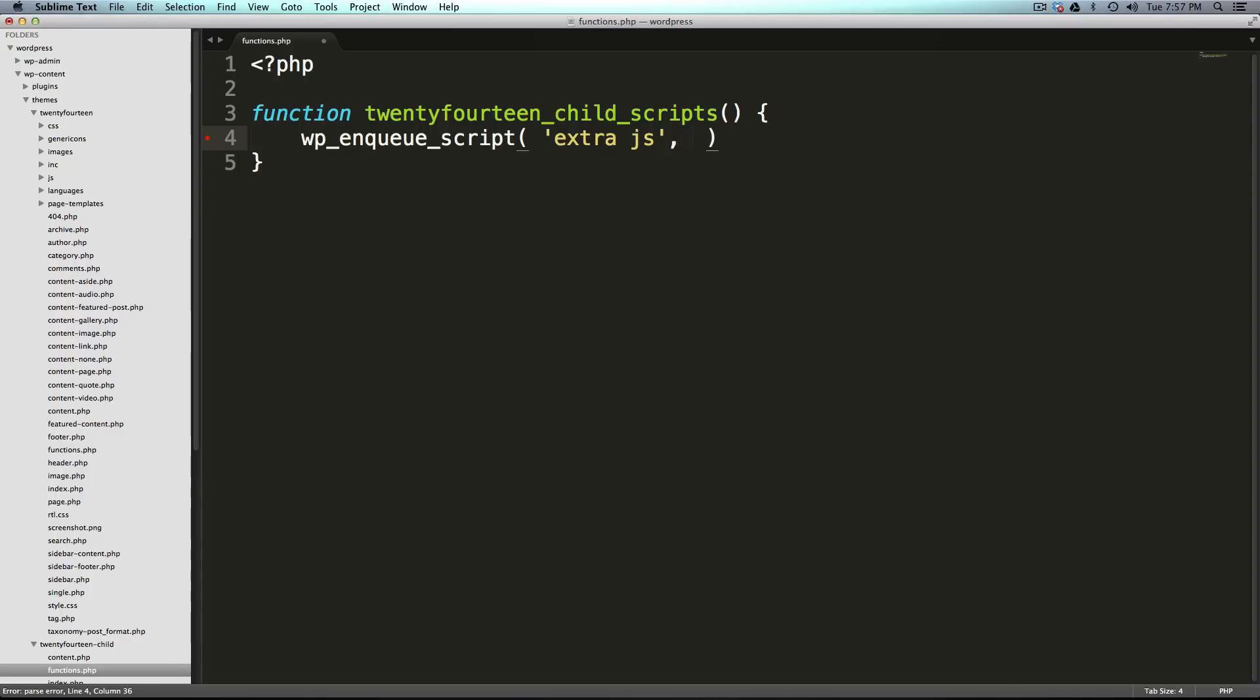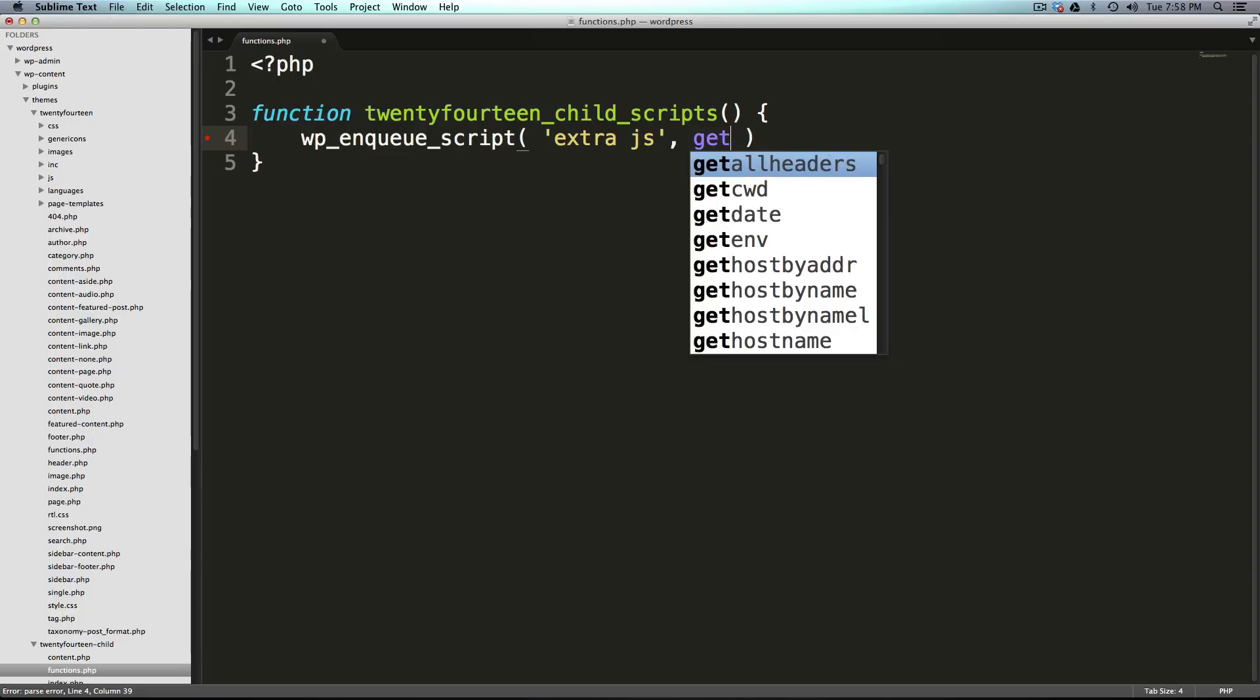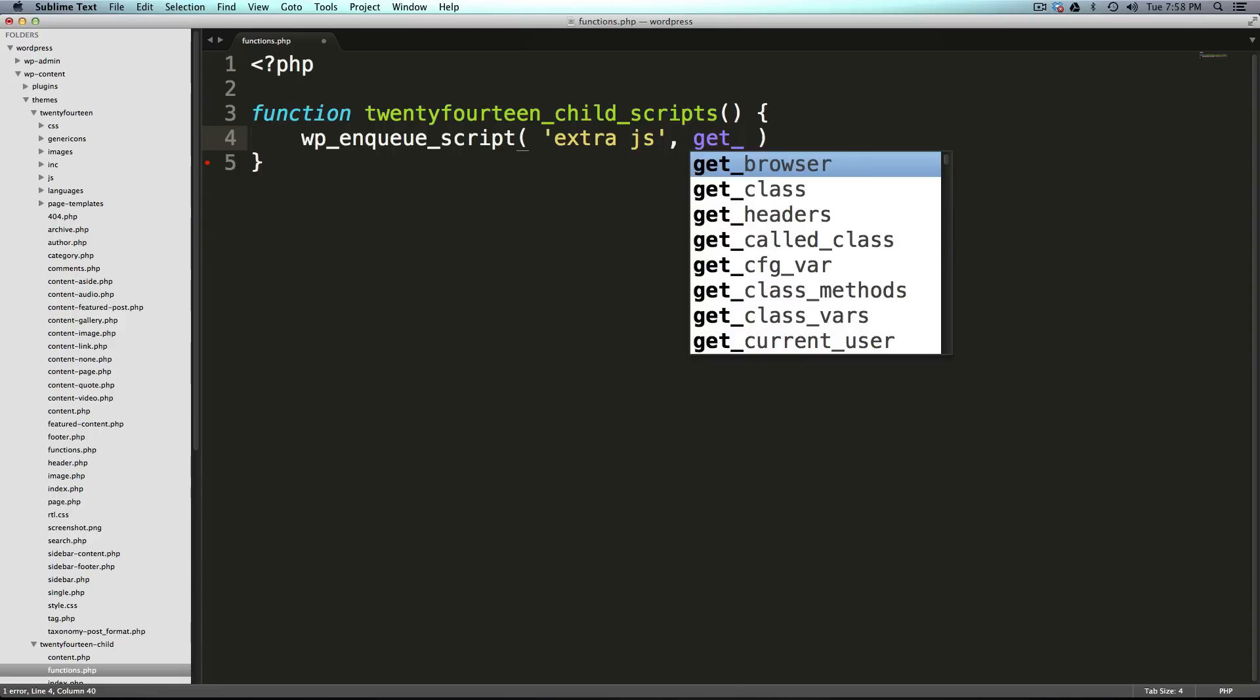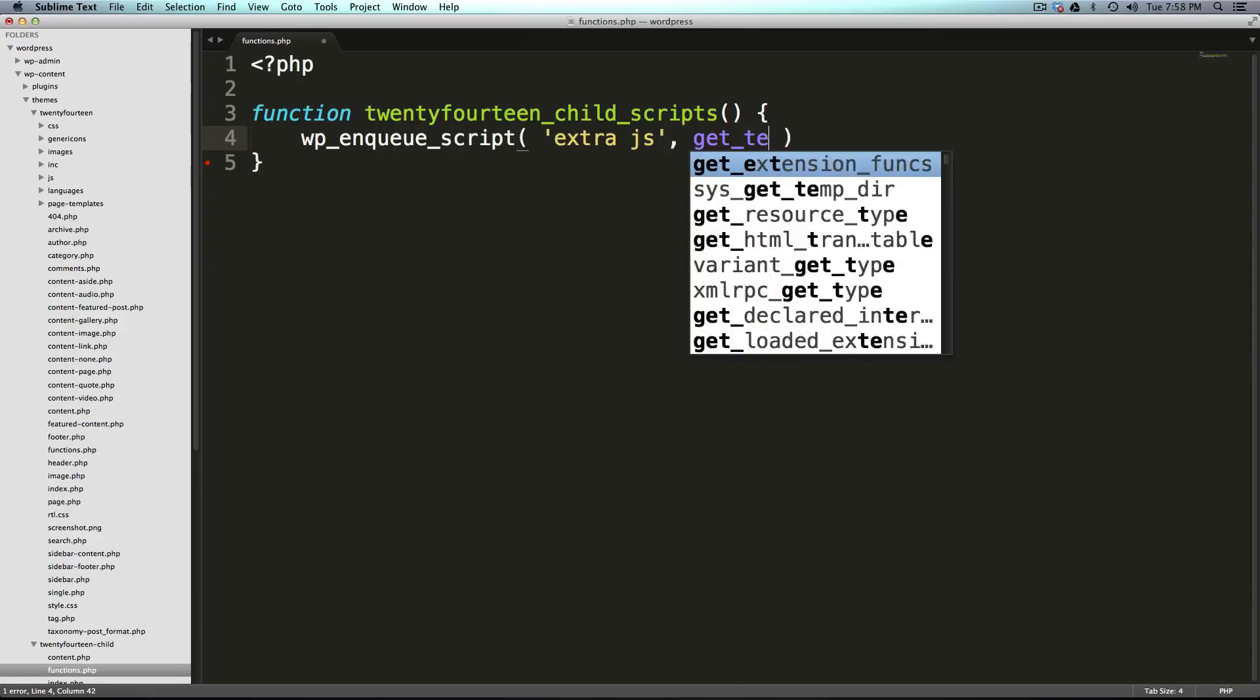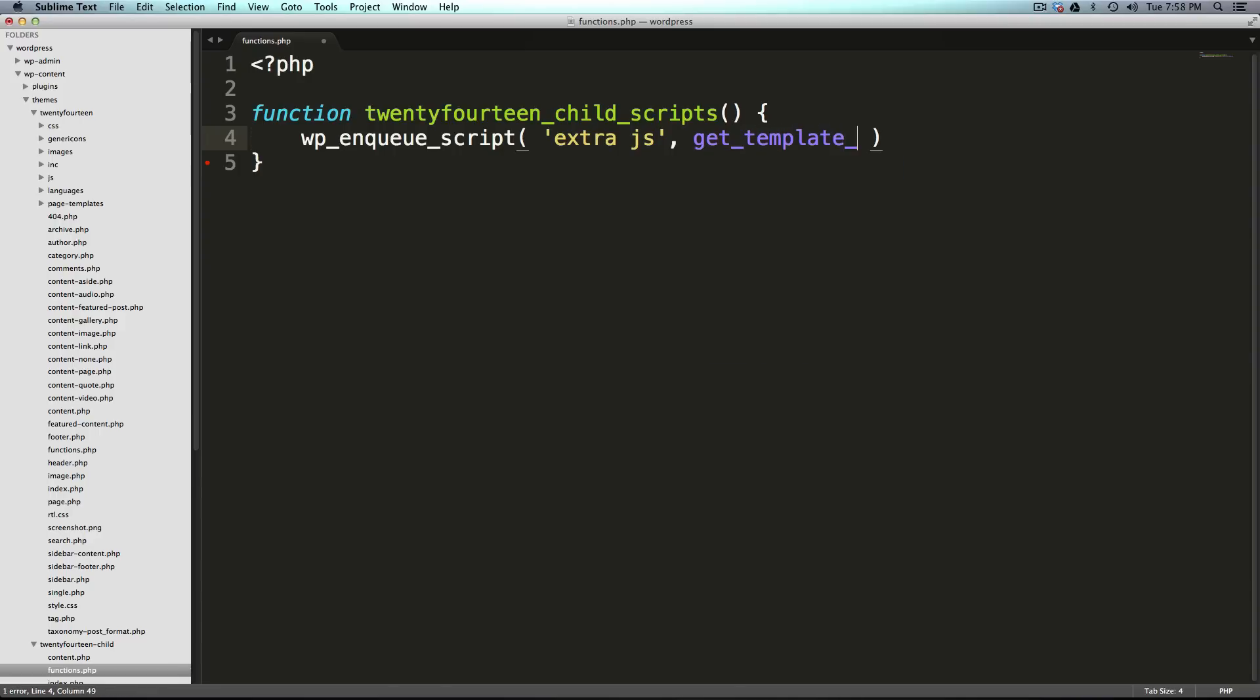And then we can say comma. And now you want to have the location of the script. So to get our theme's location, we're going to use another function called get_template_directory_url and then parentheses.